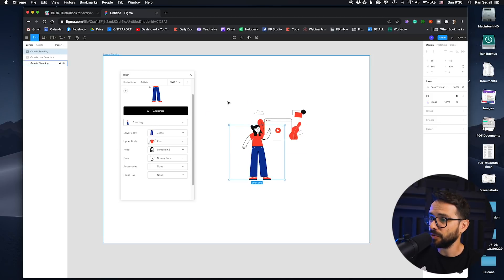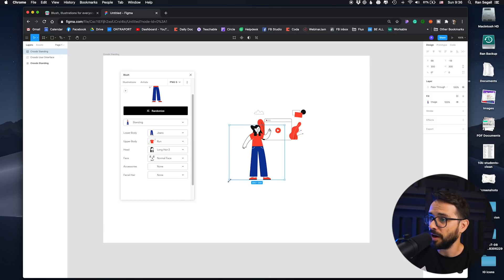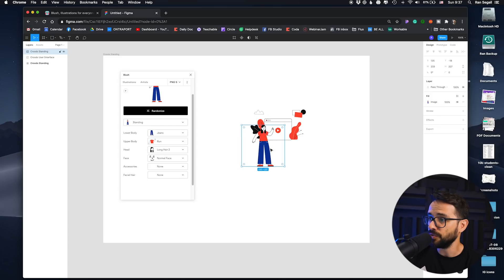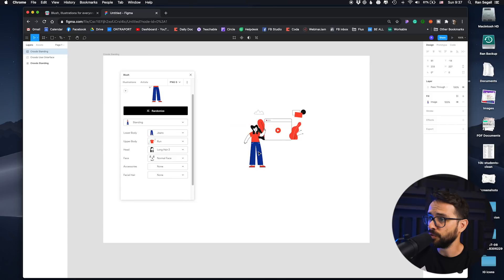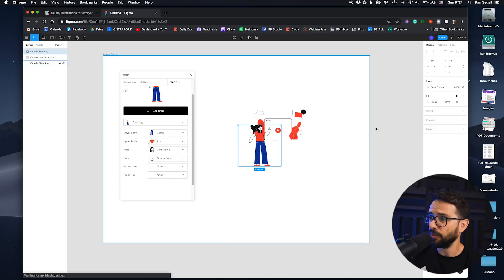Now you can see you can start creating these compositions that you can later use in your website, in your presentation, or whatnot. And this is pretty, pretty cool and helpful.